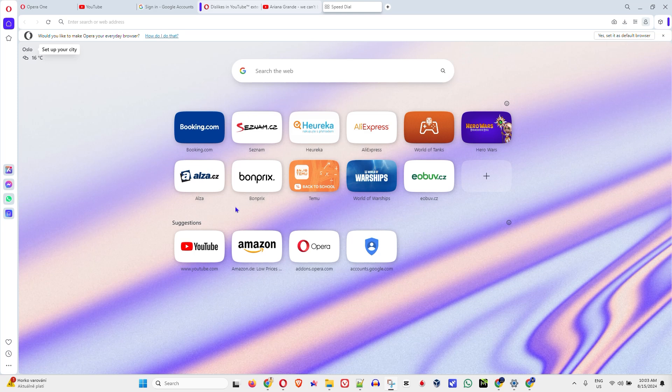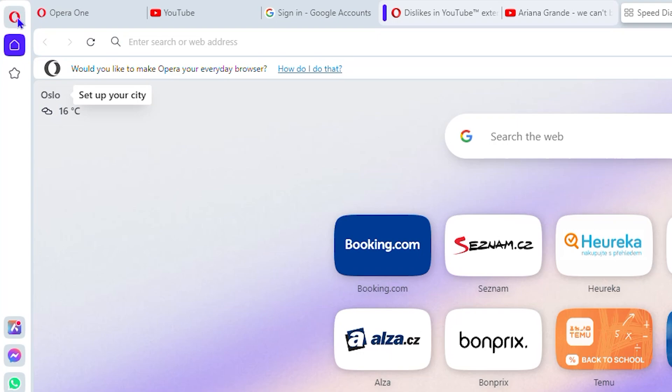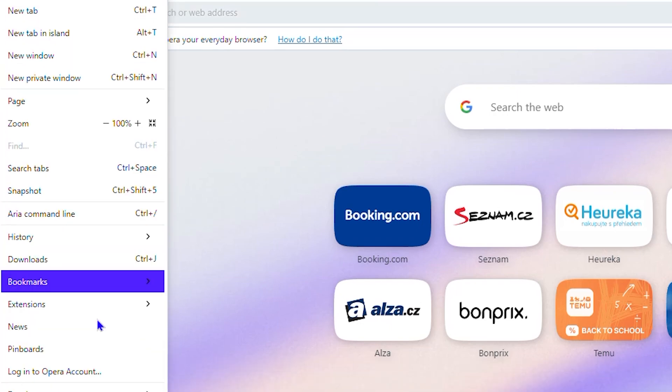This is how you can do it in the Opera browser. Once you're inside the Opera browser, click the O on the upper left-hand side—this is the Opera logo—then click Settings.